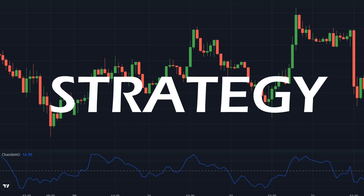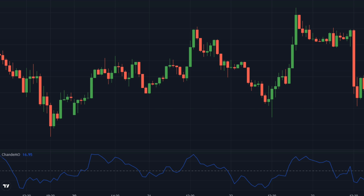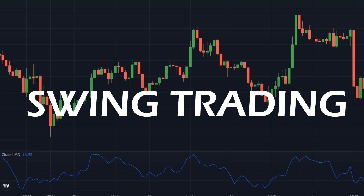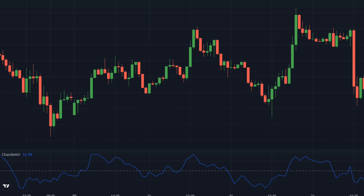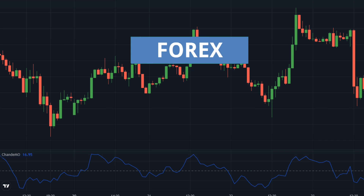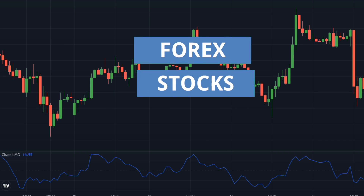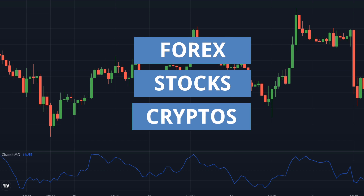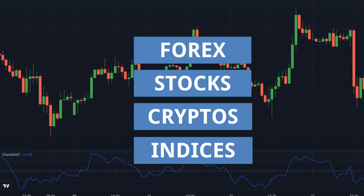I'll teach you what the strategy is and how to set it up. It's perfect for swing trading. This trading technique can be used on forex, stocks, cryptos, indices, or any other instrument that has significant volume and market players.